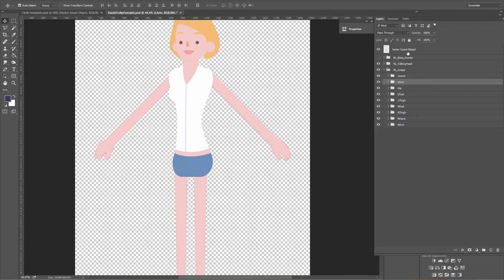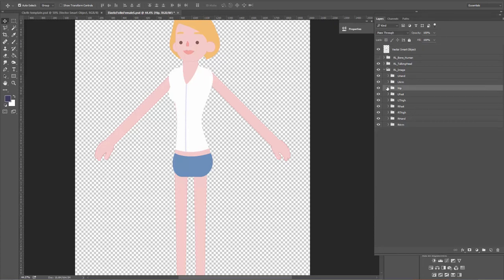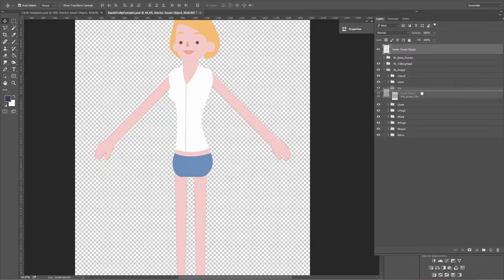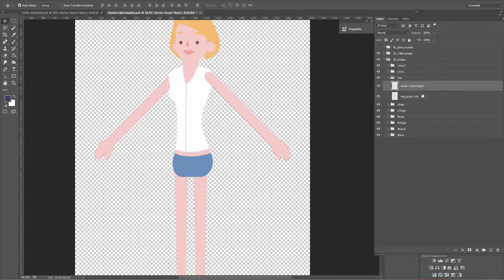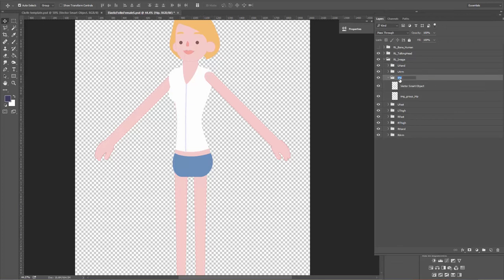We're going to take this hip layer — the hip from the previous PSD — twirl down the hip group, and click and drag this layer into my hip group and place it on top. Now if we want to update it in Crazy Talk Animator, we need to look at the naming conventions of our groups. I'm going to double click on the hip group and name it plus hip. If you put a plus before any of these groups, when you save your file in Photoshop, Crazy Talk Animator will merge all the layers underneath that group.